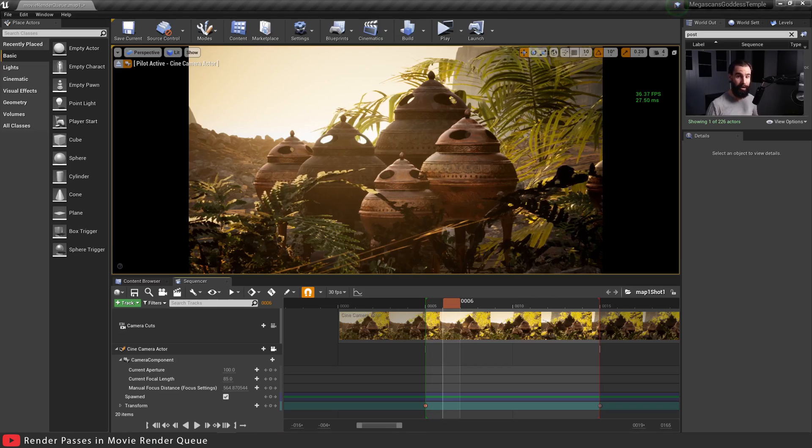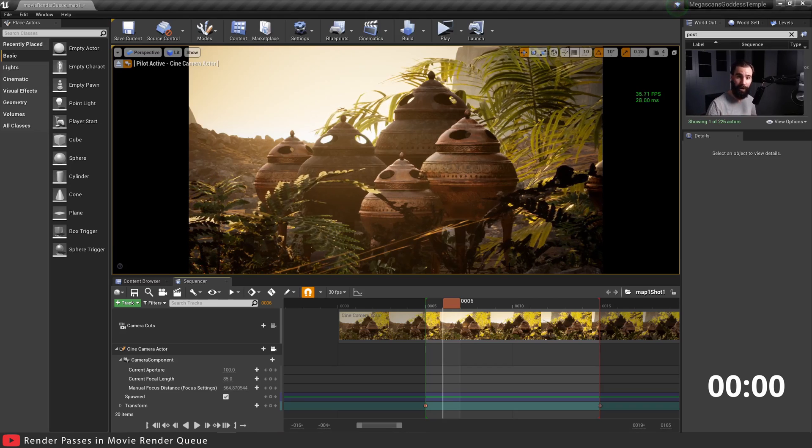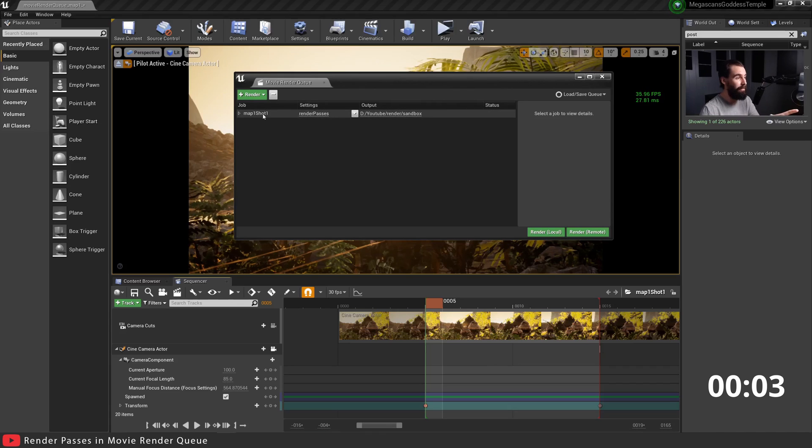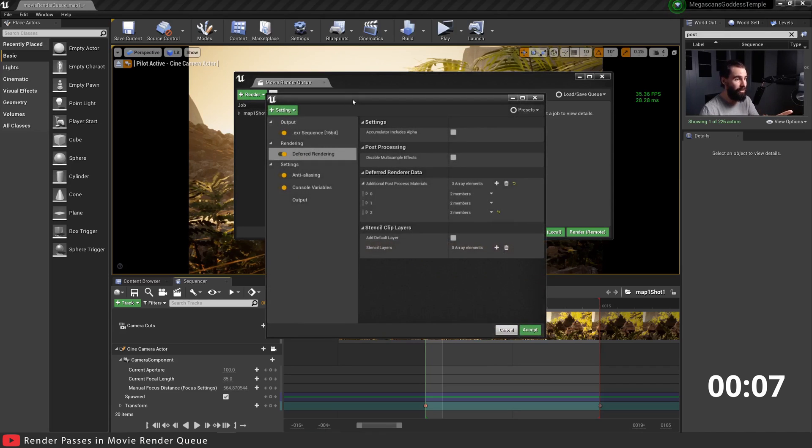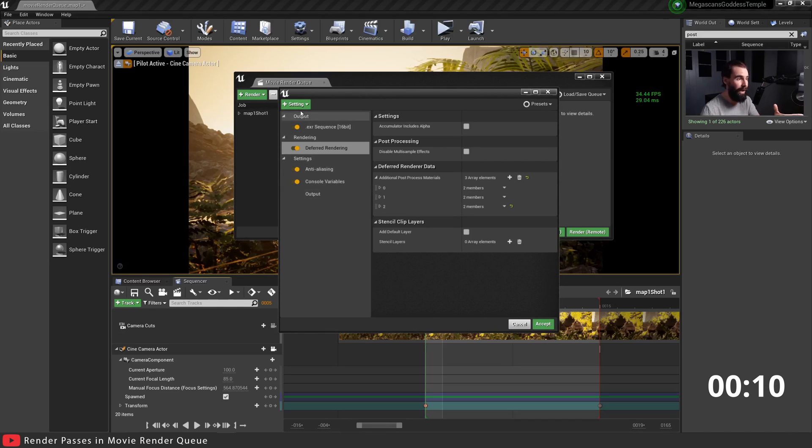Let's put a timer down and let's get started. With the Movie Render Queue open, I went ahead and added my sequence right here. With the big render button here, let's go into settings and you'll see there doesn't seem to be a way to add render passes like Sequencer has.